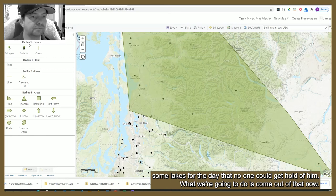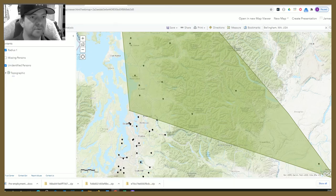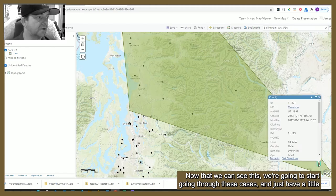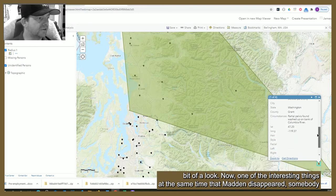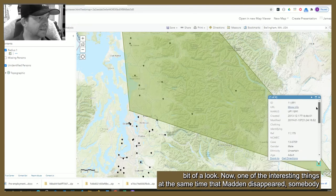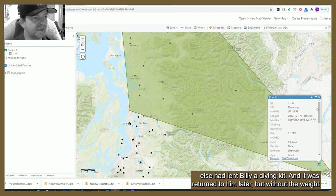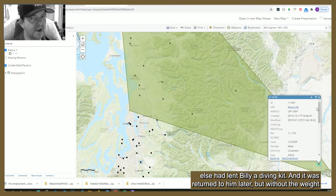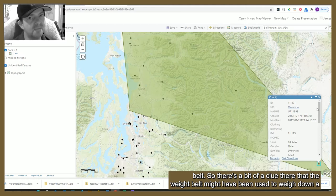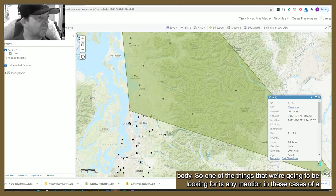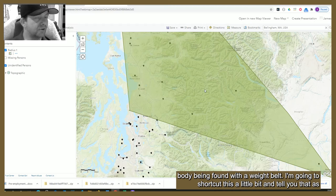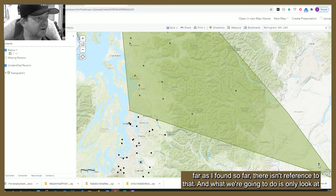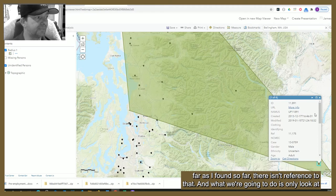Now that we can see this area, we're going to start going through these cases. One of the interesting things is that at the same time Madden disappeared, somebody had lent Billy a diving kit and it was returned later but without the weight belt. So there's a clue that the weight belt might have been used to weigh down a body. One of the things we're looking for is any mention of a body found with a weight belt — I'll shortcut and tell you that so far I haven't found a reference to that.